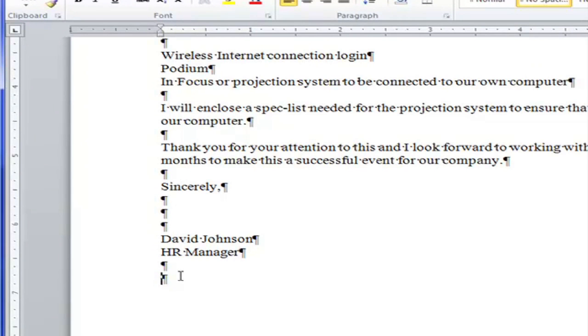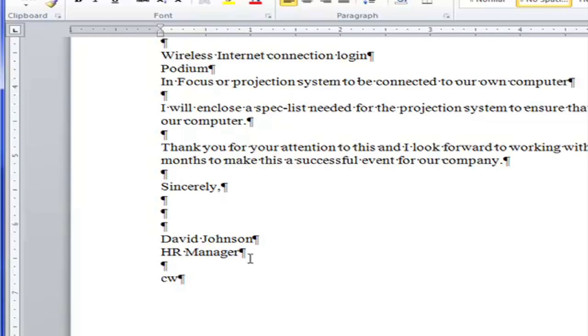So I'm going to type my initials. And I see up here I will enclose a spec list. So there's one other document that's going to be inside this letter. So I need to have the word enclosure. But watch what happens. I've set my initials CW and now I'm going to hit the enter key so I can type enclosure.